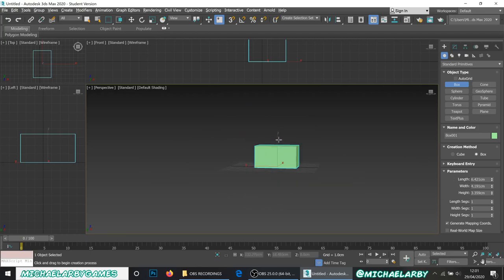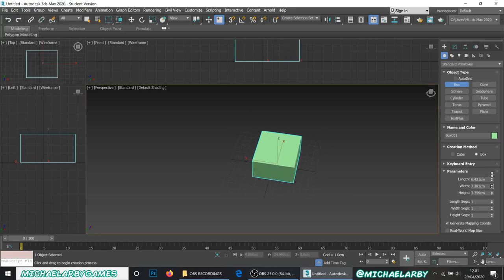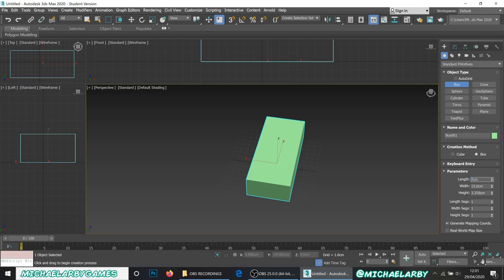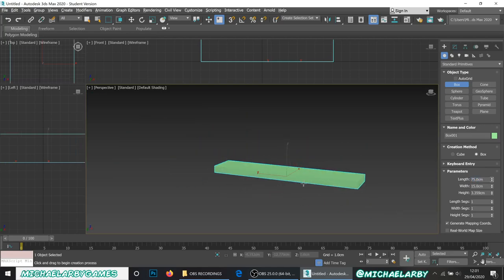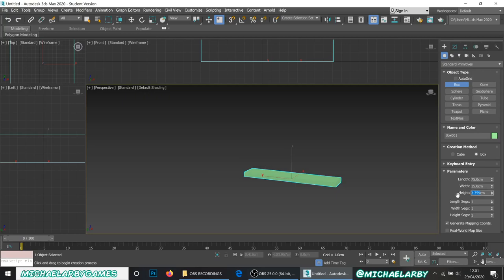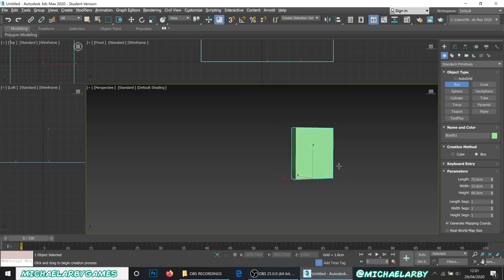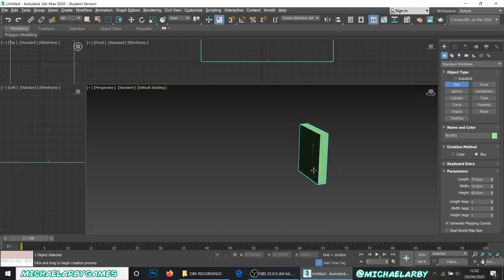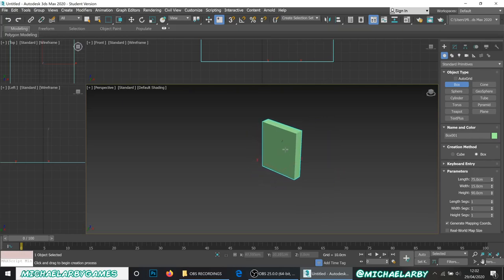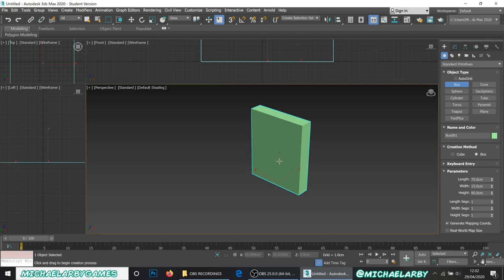Let me drag out a little box — I'm not too worried about the size just yet. My length, width, and height are all very small to start. I'm going to set the width to about 15 centimeters, the height to about 75, and the depth to about 90. So we've got our basic tombstone shape — just a little bit taller than it is wide, and about as thick as a six-centimeter ruler. Try to think of these things in real-world terms when you're modeling.